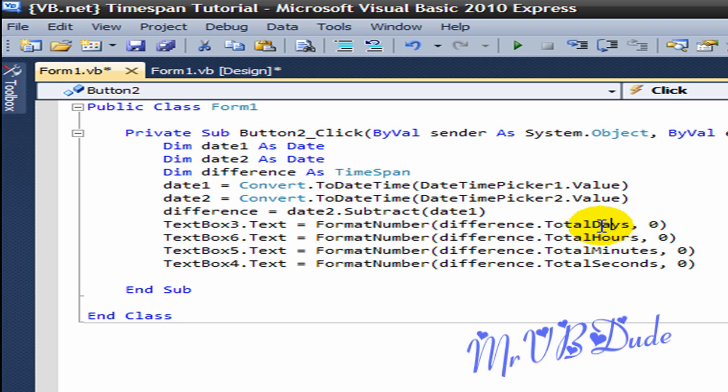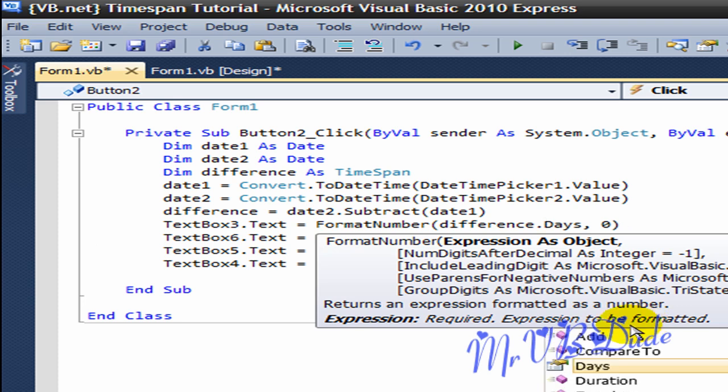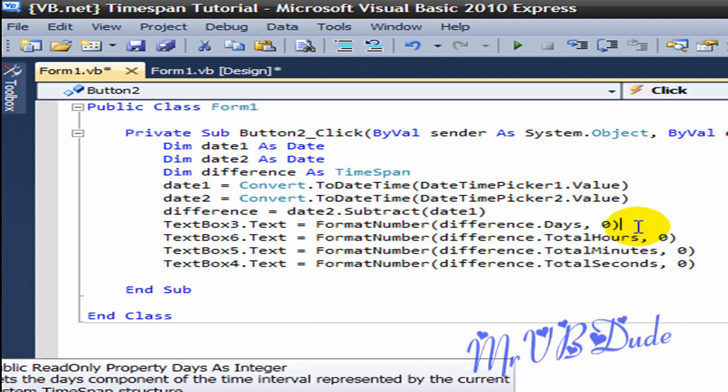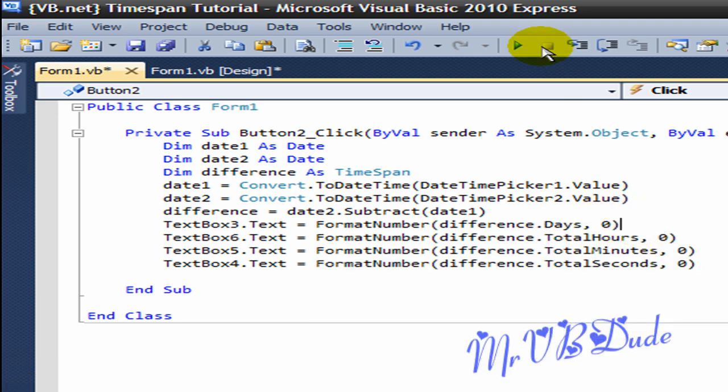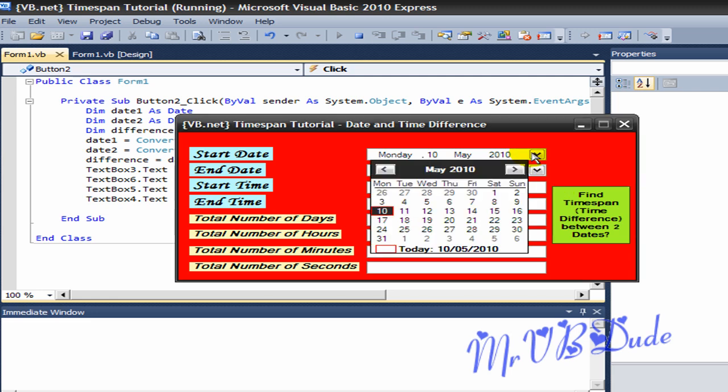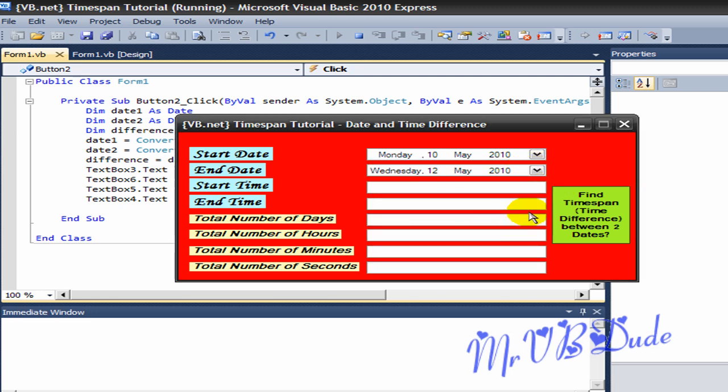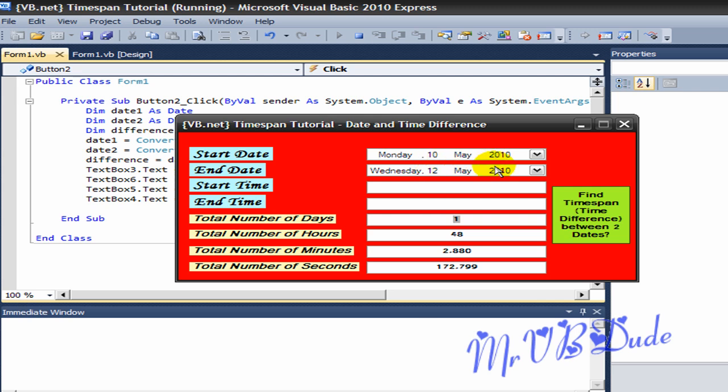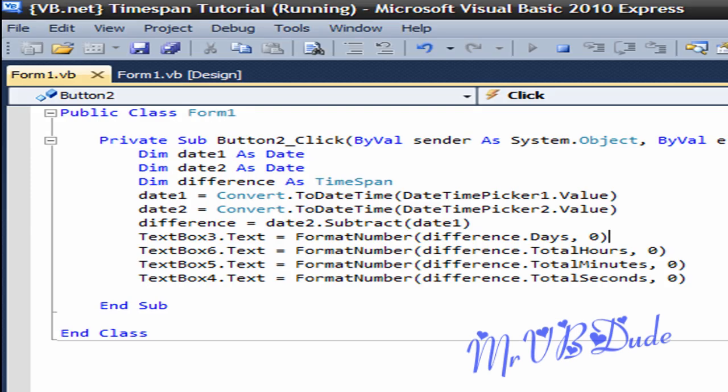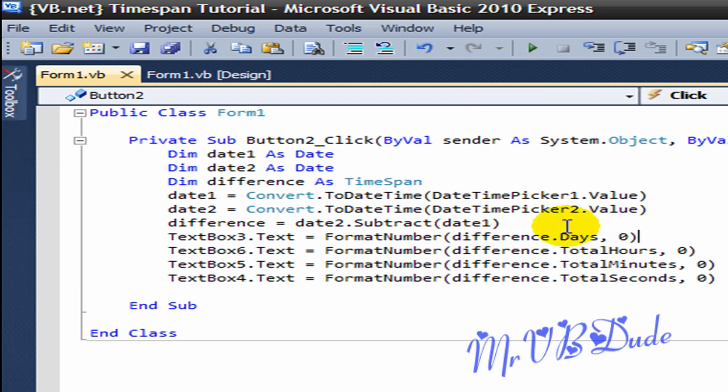You can make it Days, just Days, but it won't give you the accurate total number of days. Days will work, but I'll show you how it looks like. Now we got the program running, we choose 10 and once again 12 May, and see how it shows 1. It just shows how many days elapsed between these two days. It doesn't show 2 in this thing.